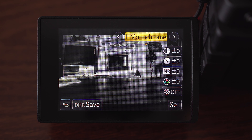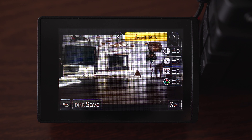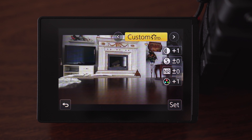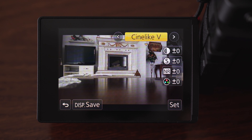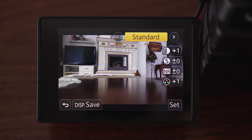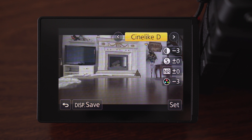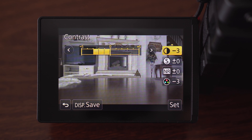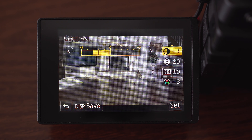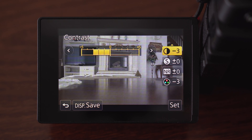Then there are two monochrome settings, scenery, portrait, custom and vivid, and then there is the standard setting, which is the best bet if you don't want to do anything with the footage in post. And then there is Cinelike D, which is the flattest setting, really meant for color grading — it captures the most details. I have further decreased contrast and saturation by 3. By the way, you can play with every picture style and customize it to your taste.